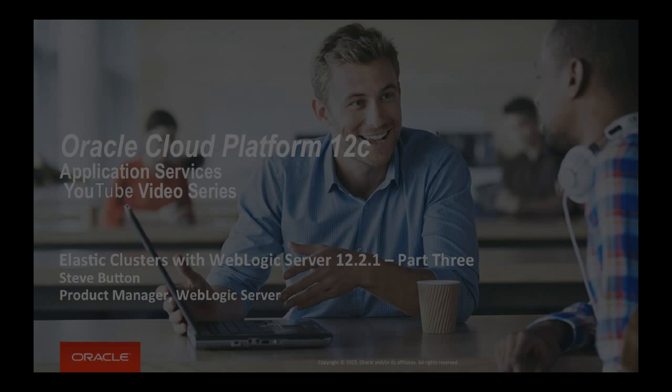Hello and welcome to another video in this series where I am demonstrating the use of the elastic cluster mechanism now available with WebLogic Server 12.2.1. This is part three of the series.